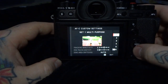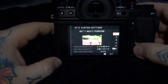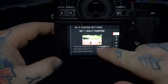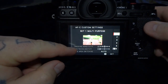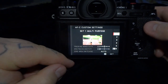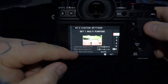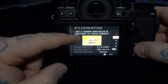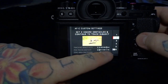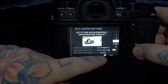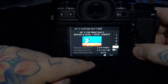We have five custom settings and a sixth which is user programmable — multi-purpose. Each one of these five presets locked into the camera has three subcategories: tracking sensitivity, speed tracking sensitivity, and zone area switching. There's also ignore obstacles and continue to track the subject. The parameters for each one of these change, including suddenly appearing objects or radically moving objects.